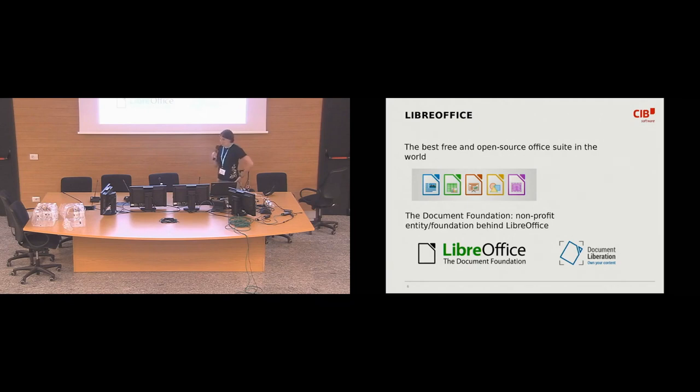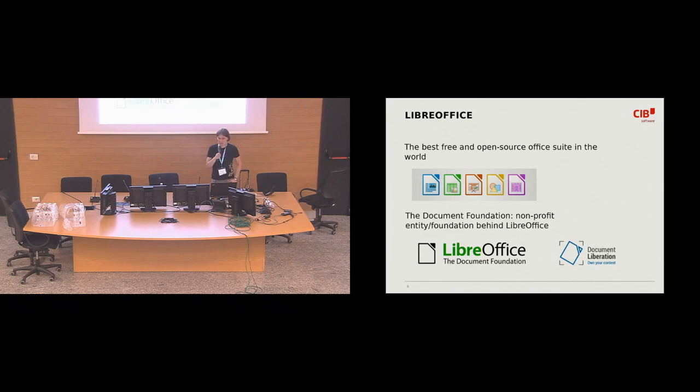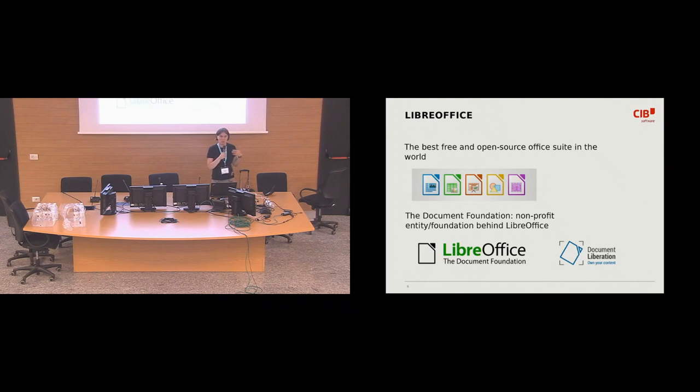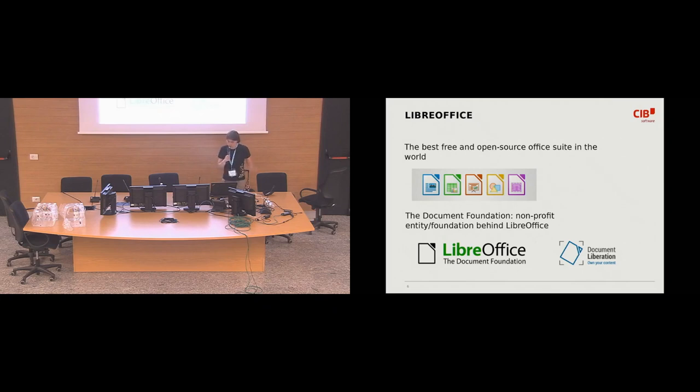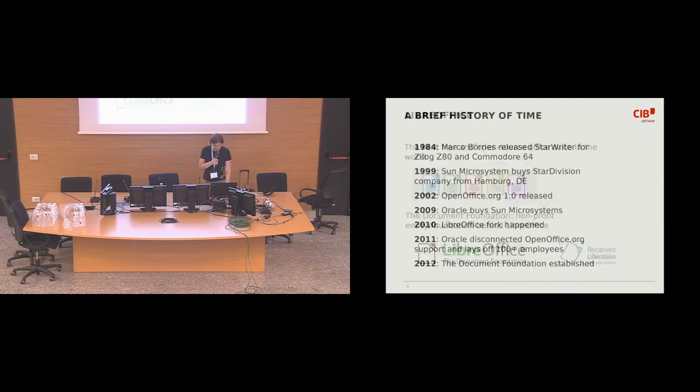I would also like to bring this the sister project of LibreOffice, which is a document liberation project. It is a set of import filters and reverse engineering tools to import documents from various ancient binary proprietary formats and convert them to open formats. But it's a bit tangential to the rest of the talk. I just wanted you people to know that this project exists.